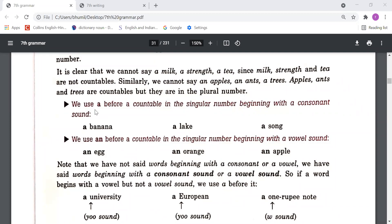You can see that 'banana' starts with a 'ba' sound, which is consonant — that's why we use 'a'. 'Lake' starts with a 'la' sound, which is consonant. 'Song' starts with a 'son' sound, which is also consonant. That's why we have used 'a' in all these cases.